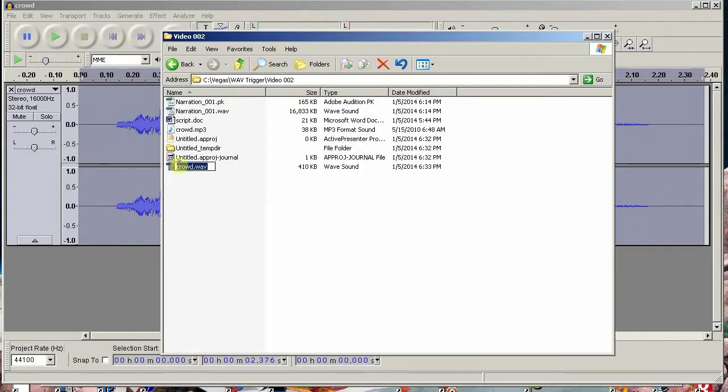All that remains is to add the appropriate three-digit track number to the beginning of the file and you can play the sound on the WAV trigger.